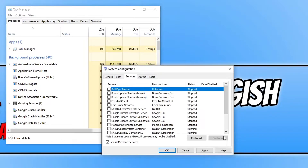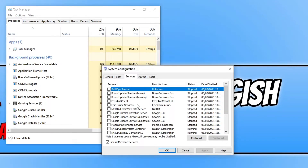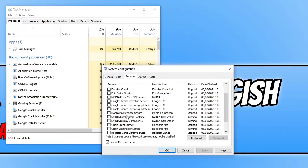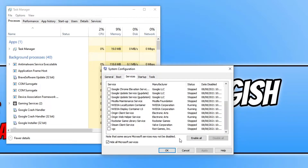Now disable all the remaining services in the list. Press Apply and restart your computer. Make sure to keep things like your antivirus running — don't disable that. But everything else you don't need, such as Google Update, Origin, Steam, or Rockstar services, you can disable all of those. Then restart your computer and see if that fixed the issue with the start menu.